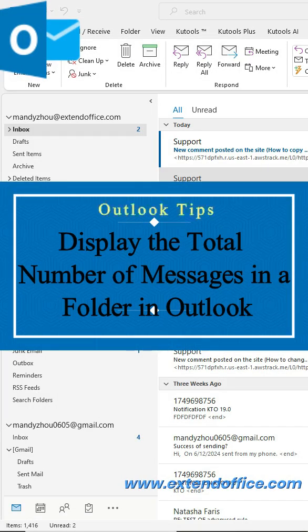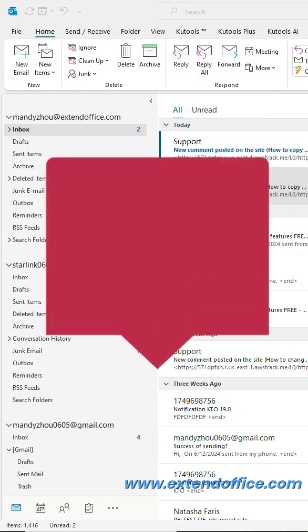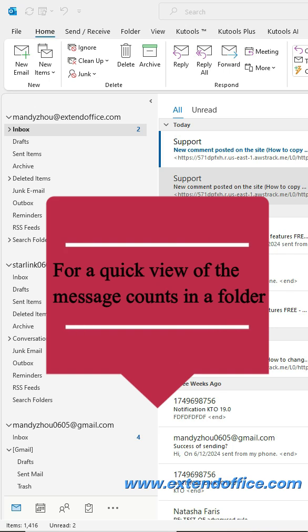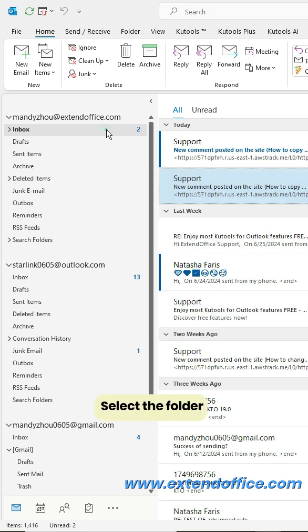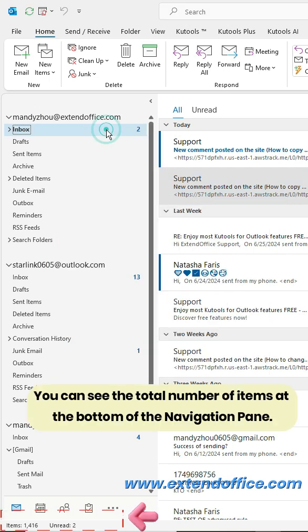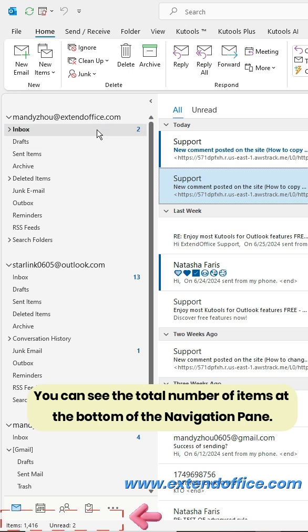Display the total number of messages in a folder in Outlook. For a quick view of the message counts in a folder, select the folder. You can see the total number of items at the bottom of the navigation pane.